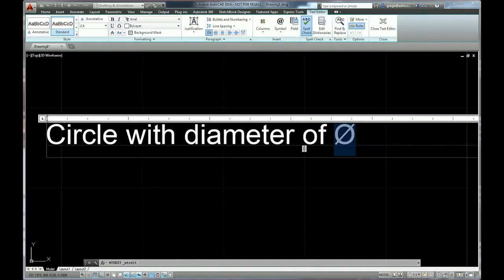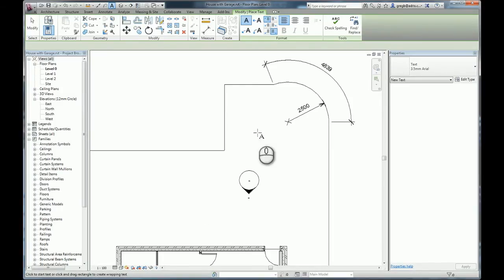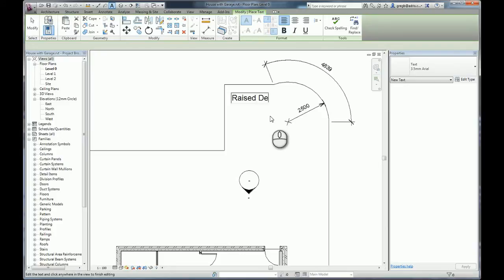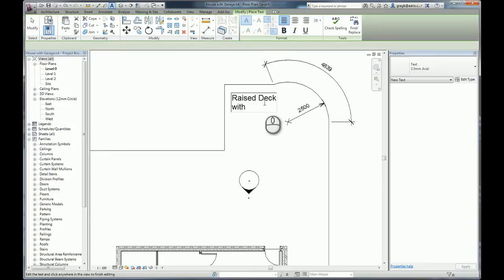However, when you're using Revit and we start a text tool, place a piece of text in here — I want to say 'erased deck' — I now want to put in a diameter symbol, and we don't have one. How do we do it?